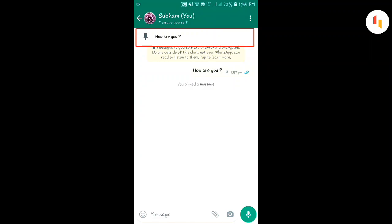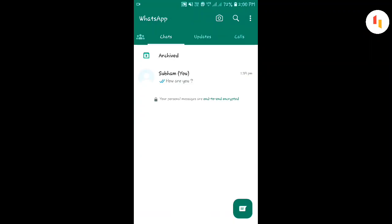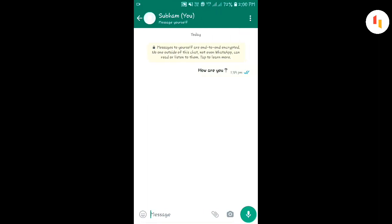How to pin a message in WhatsApp. First, open WhatsApp, then open any chat or group. Then select the message you want to pin.